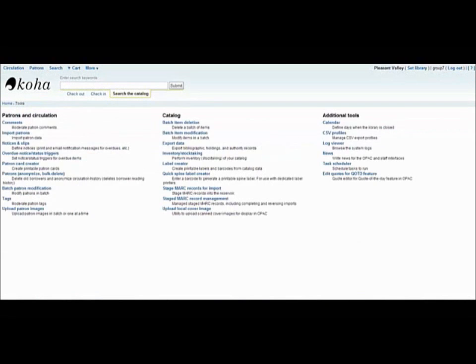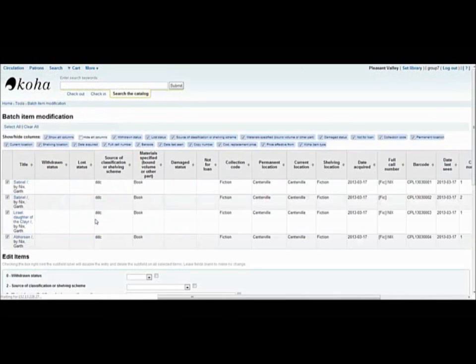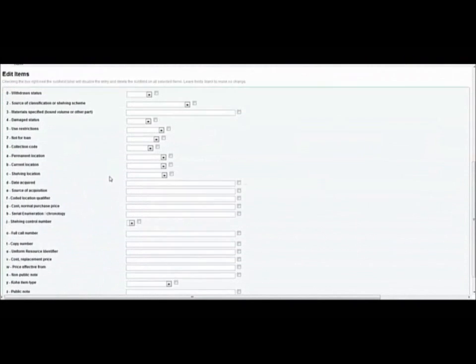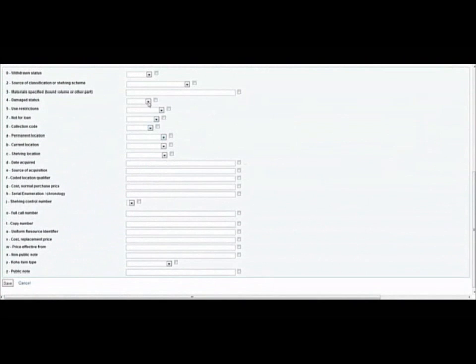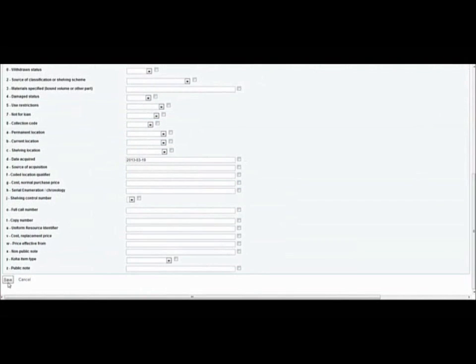What if you wanted to edit some of the information that we saw in that grid we just pulled up? You would use the batch item modification tool to do this. Again you can indicate a specific file or use individual barcodes. Here we see the same grid. All of this information in these fields can be edited at the bottom of this page. Some of the boxes are drop down options or you have to fill them in yourself. These little check boxes on the sides will delete the subfield and clear that data for the items. Don't forget to save your information before you leave that page.